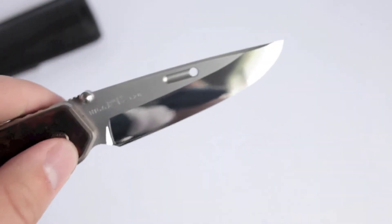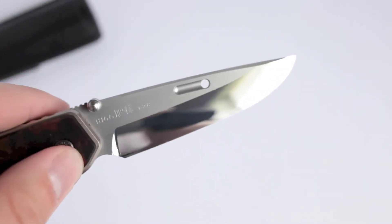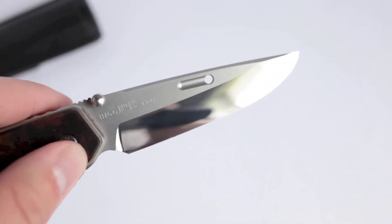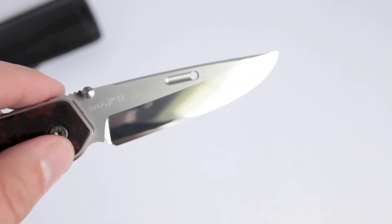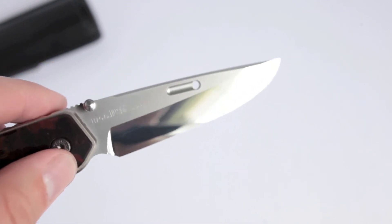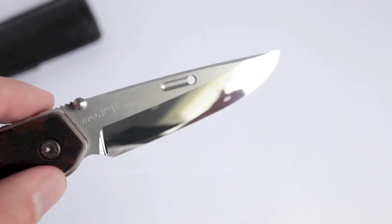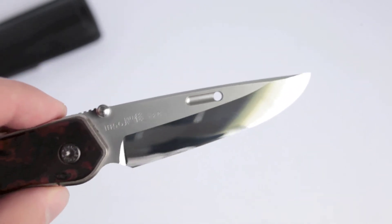And the blade steel, they use one of two blade steels. They use ZDP 189, which is this, and then they use a proprietary steel that I can't remember the name of off the top of my head.